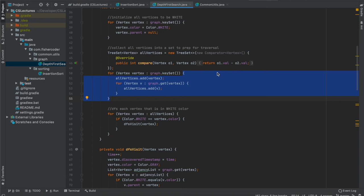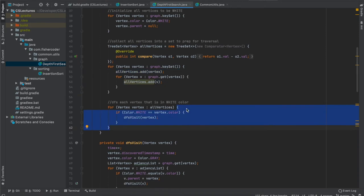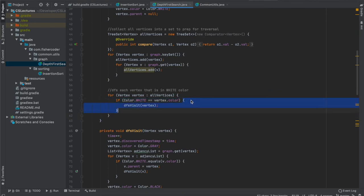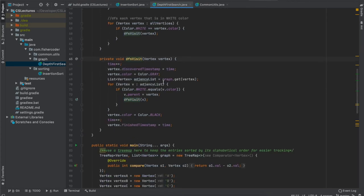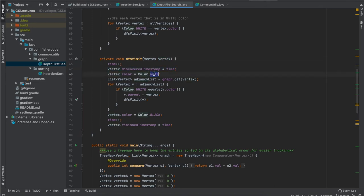After initialization we create a TreeSet for sorted alphabetical tracking. For depth first search we need to go through every single vertex. Initially every vertex is white, meaning none has been discovered. We use a set to handle the case where the result is a forest — if there are disconnected vertices, we don't want to miss them. The main loop goes through all vertices and if a vertex's color is white, we call dfs_visit — the recursive function used to traverse every vertex.